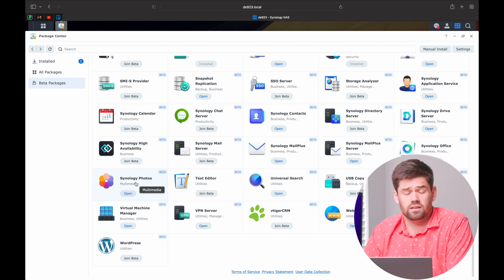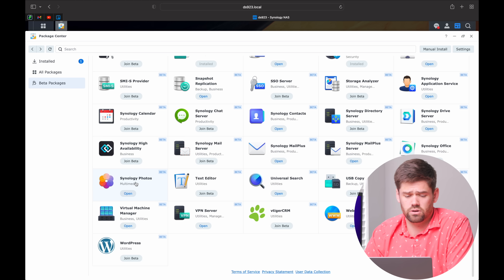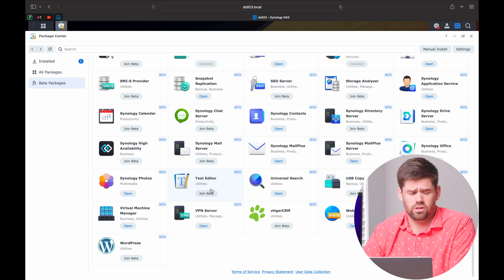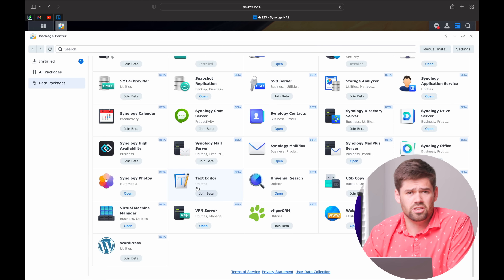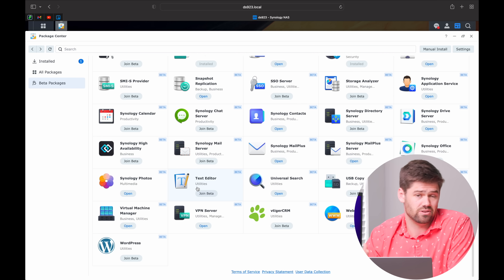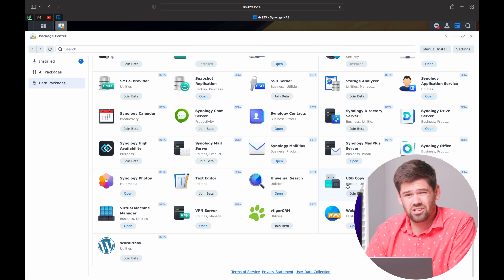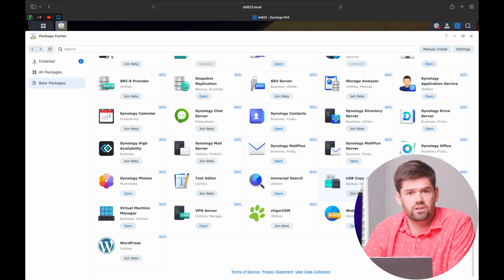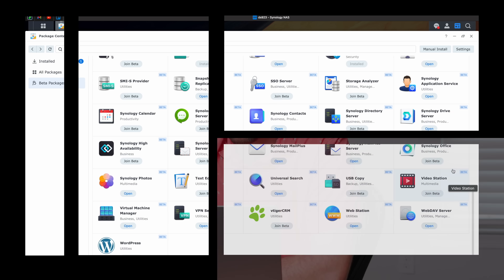Synology Photos allows you to back up and share photos with your devices — a really powerful package for photographers and also just home users who want to access their photos. Definitely something to check out if you care about your photos. Text Editor is another application that allows you to edit text documents in DSM — useful at times, especially if you're web hosting and just need to edit a couple of config files without downloading them. USB Copy is a really cool application that allows you to very easily copy files from a hard drive or to a drive. You can plug in an external hard drive and have it automatically back up to the NAS and then eject the drive when it's done, all without ever logging into DSM.